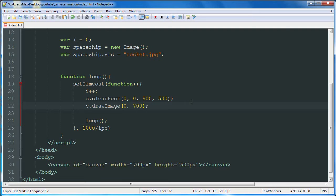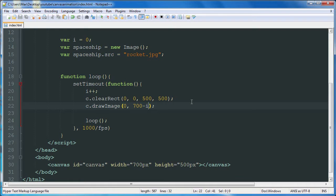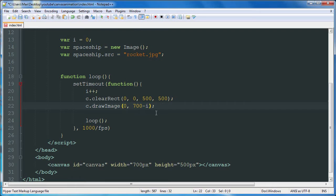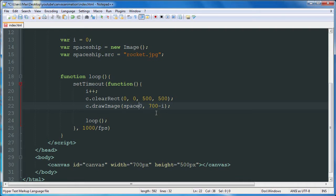And then it's going to move towards the top of the screen as the animation goes on. So we will do our image as spaceship. And let's give that a go.